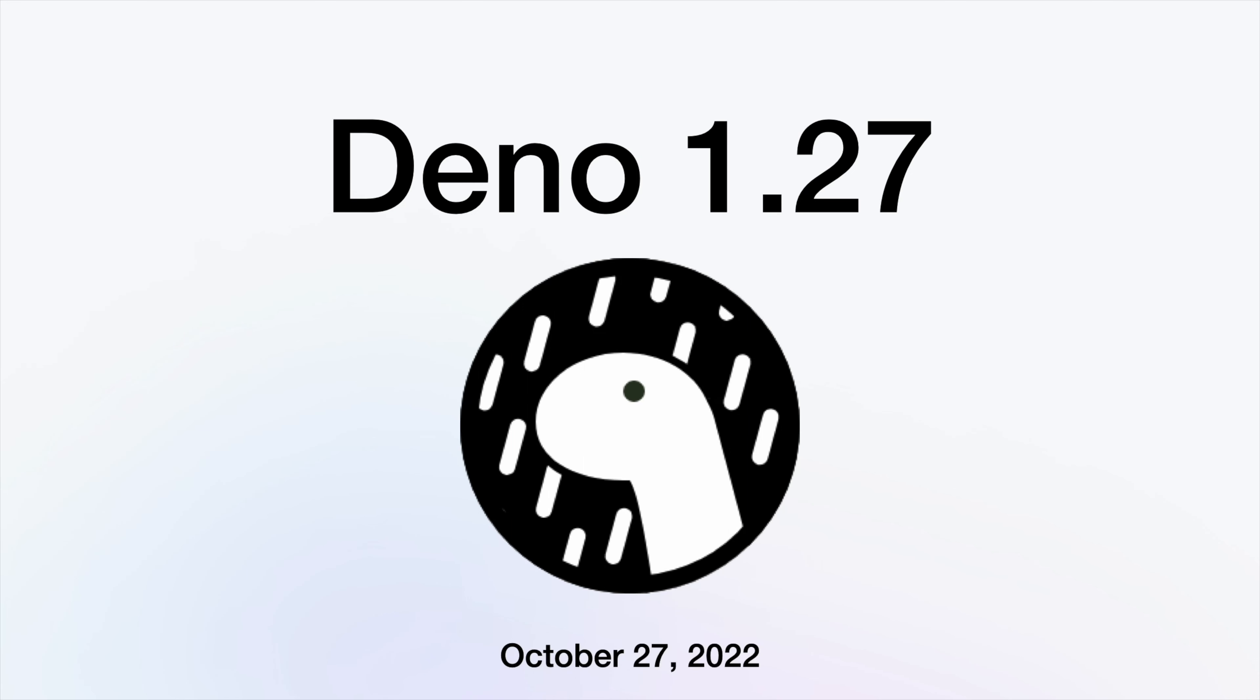Deno 1.27, released on October 27th, has many exciting updates. Here are the main ones.